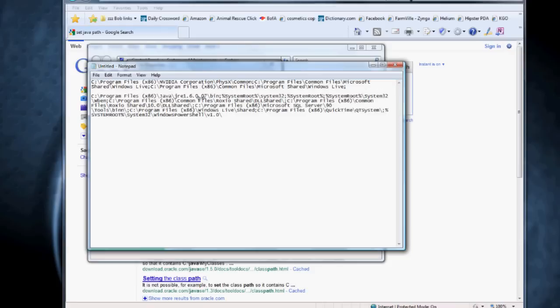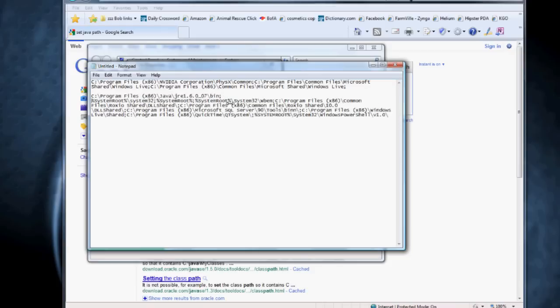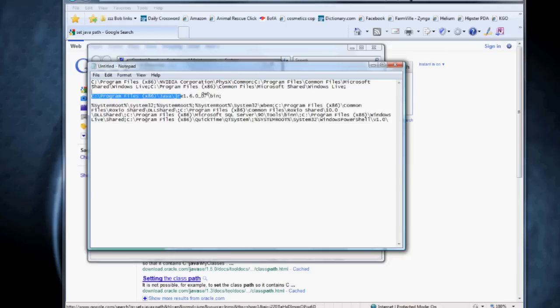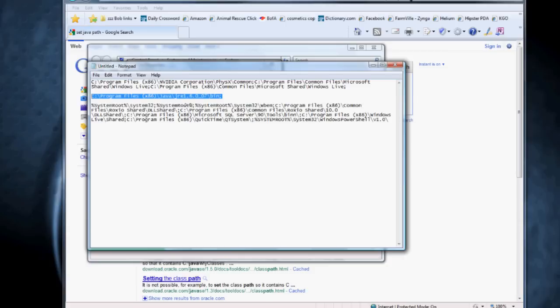And at some point or another, you're going to enter something like what I'm going to show you here. See what you have here is something that indicates program files, Java, a version of Java, and then bin. So what you're telling Windows is whenever it sees the Java command, look in these places, including this spot, in order to find the program you need to run.